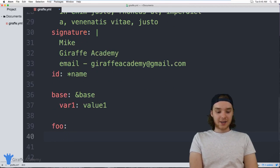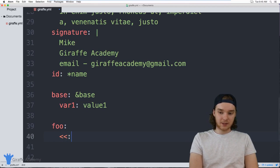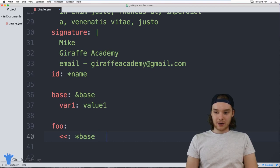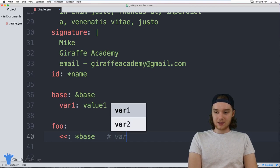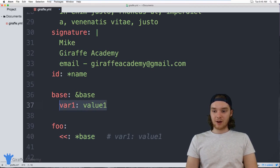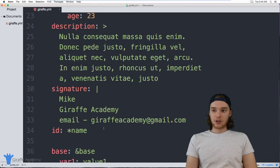I can use two less-than signs with a colon (`<<:`) and then an asterisk with `base` (`*base`). This will actually get rendered — instead of a reference, it'll be rendered as `variable_one: value_one`. I'm storing and anchoring this entire key-value pair and inserting it into this other object, and then I can put whatever else I want there.